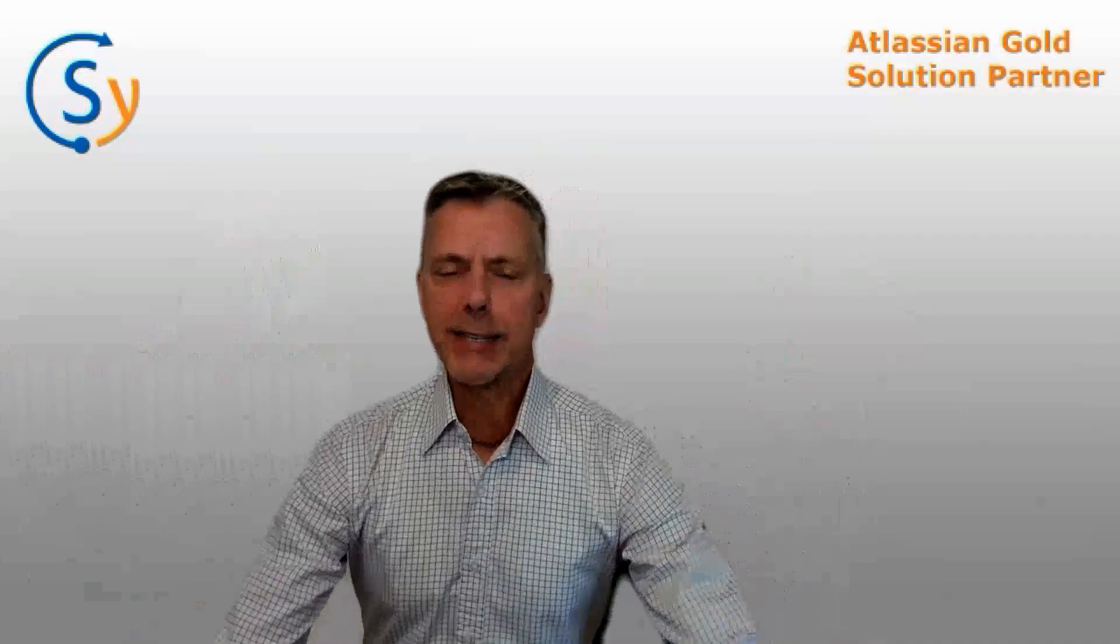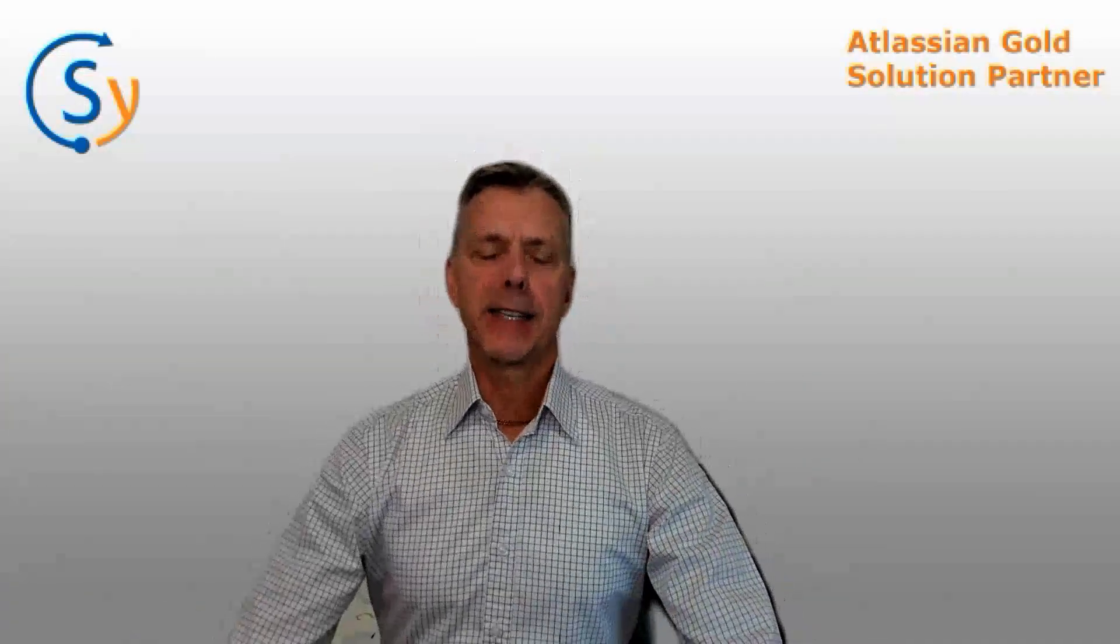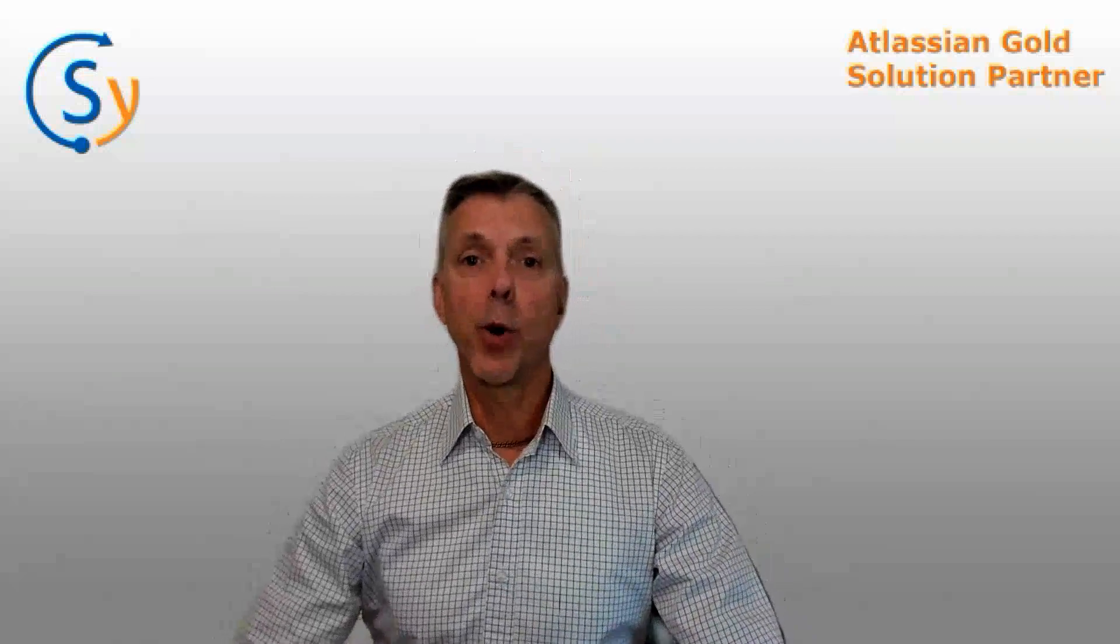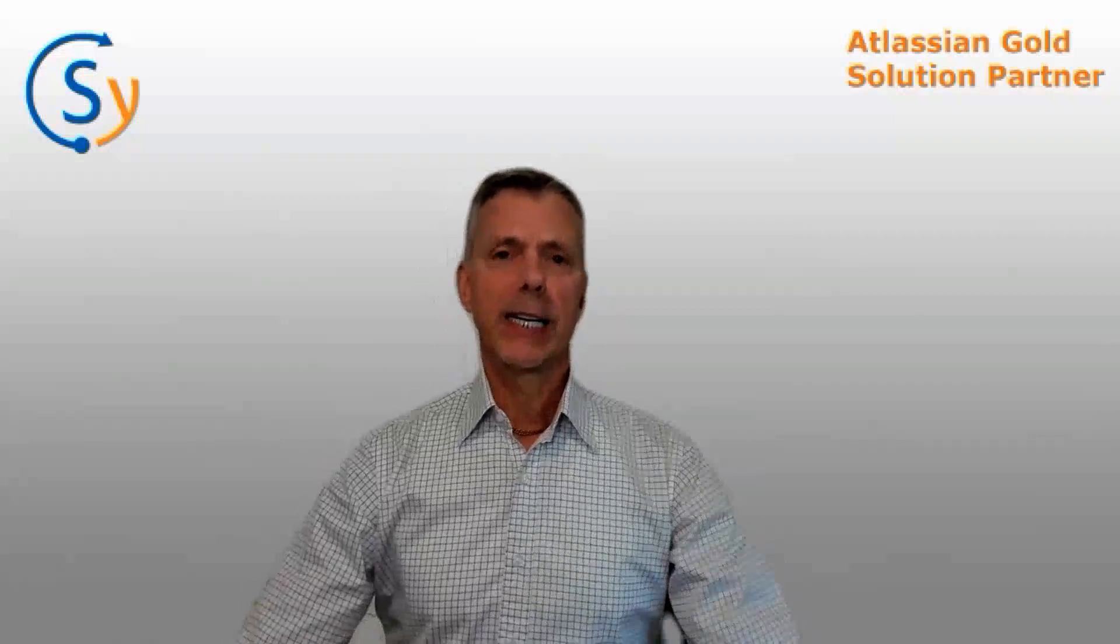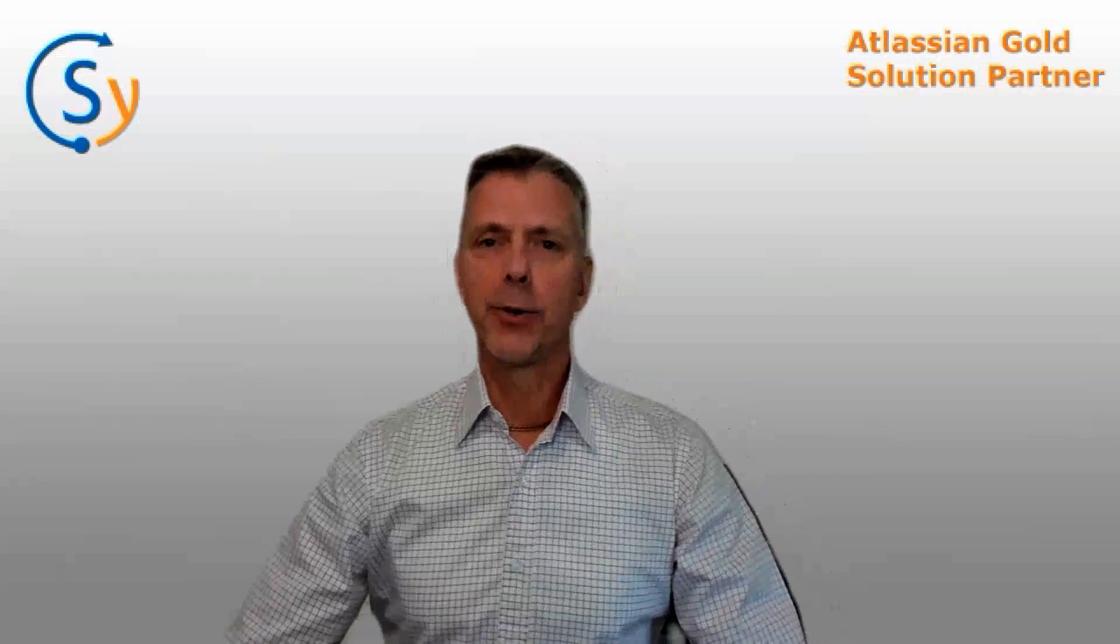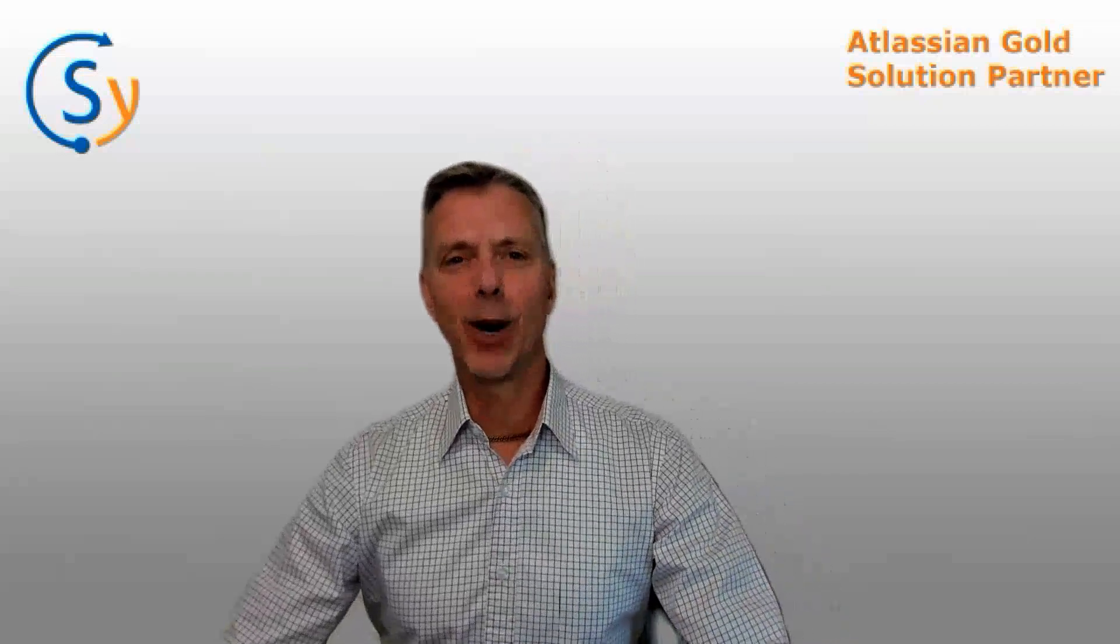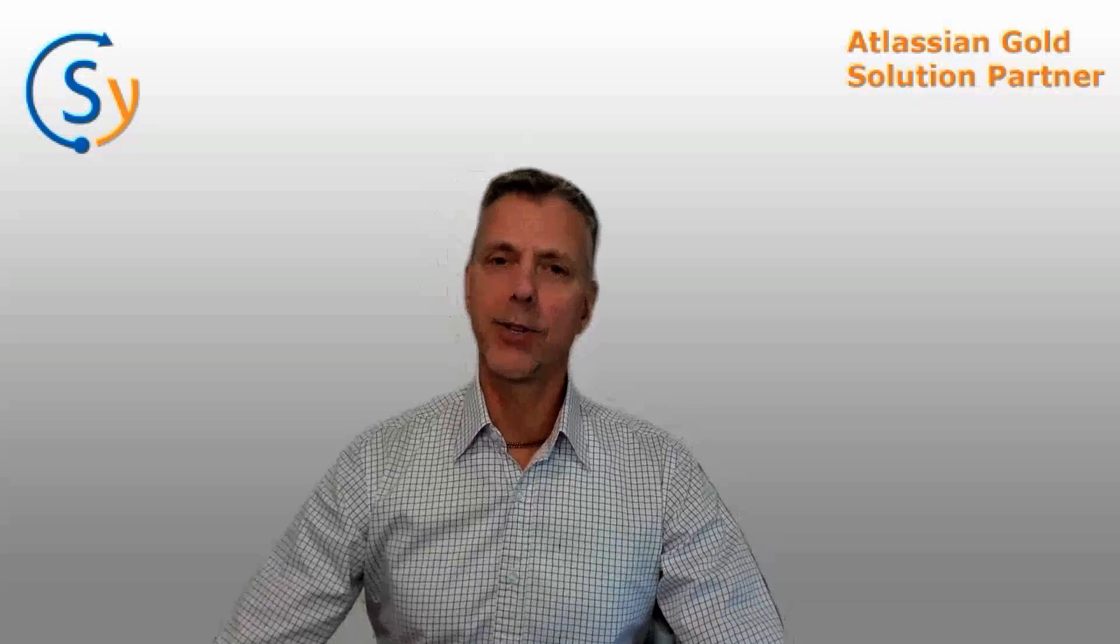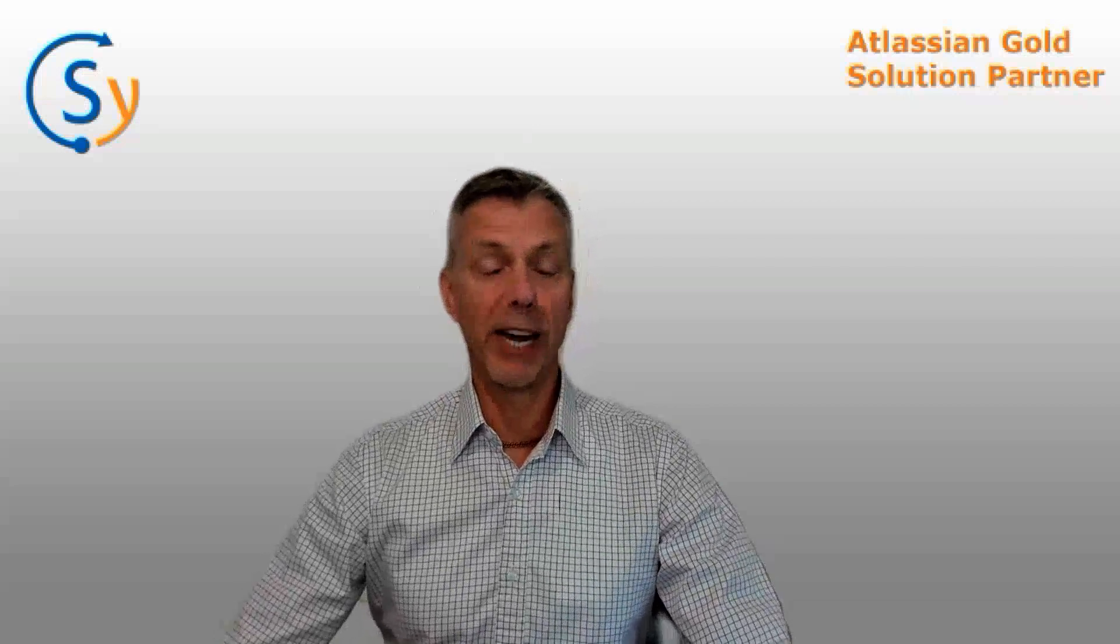Hey, thanks for joining us again today on the channel. Today, we've got forms for Jira work management. We've got Cale again, who's going to go through a deep dive on how to configure and use forms in Jira work management.